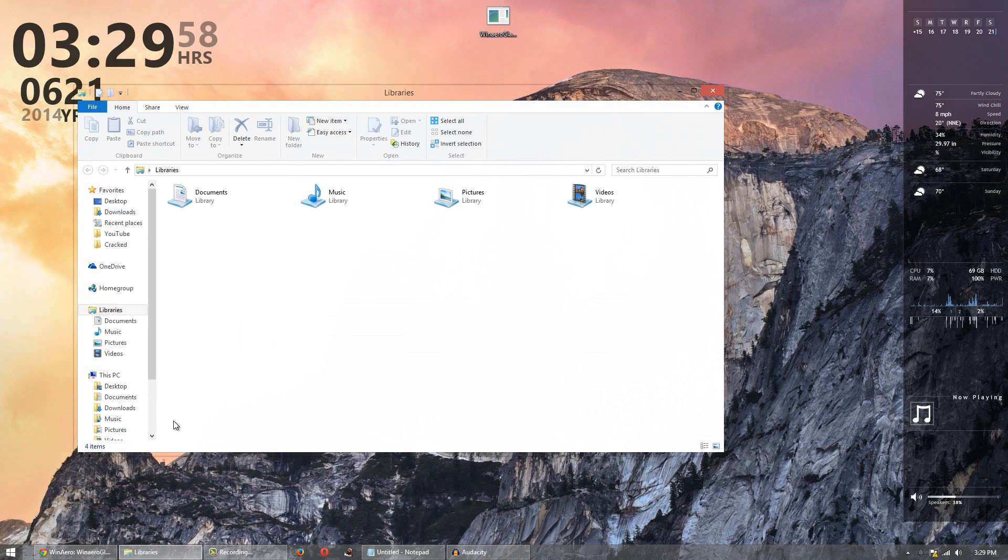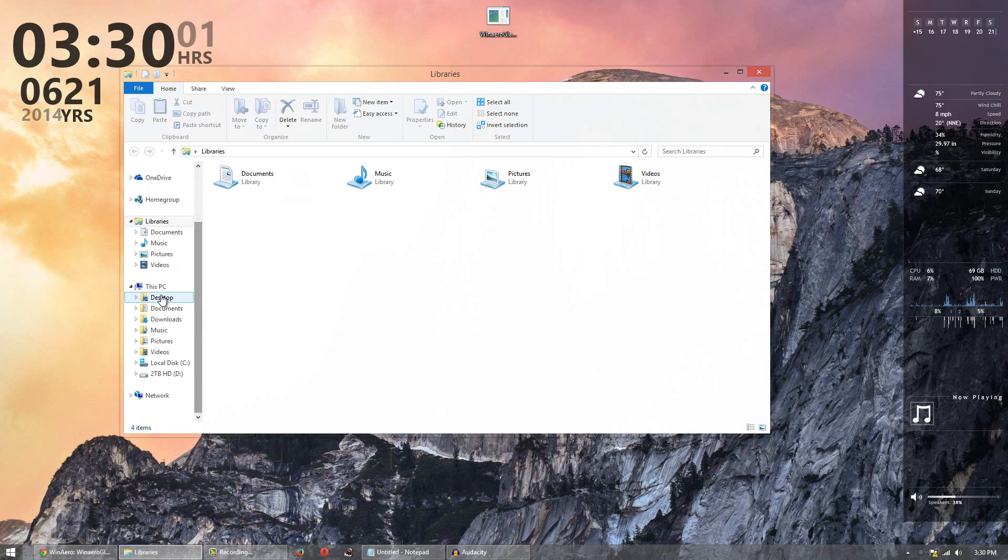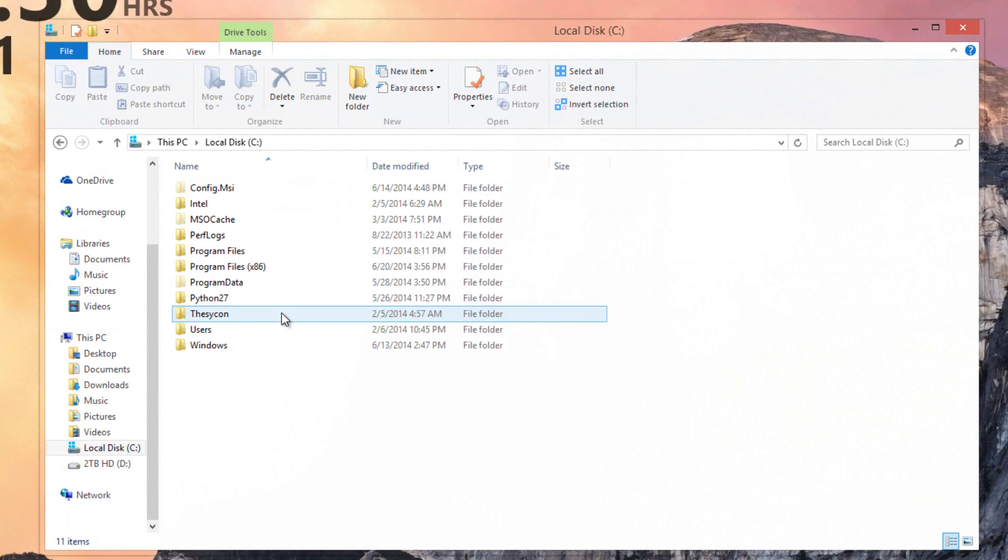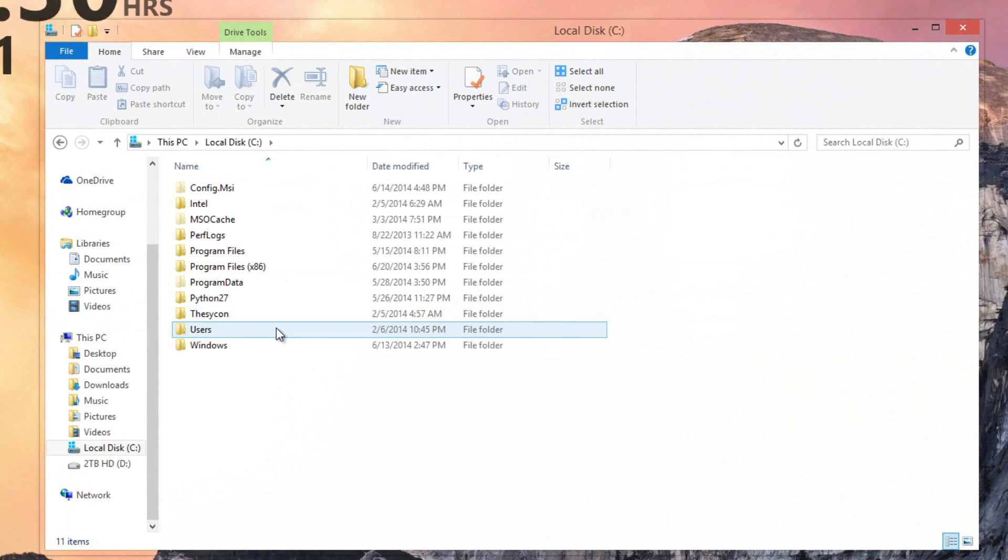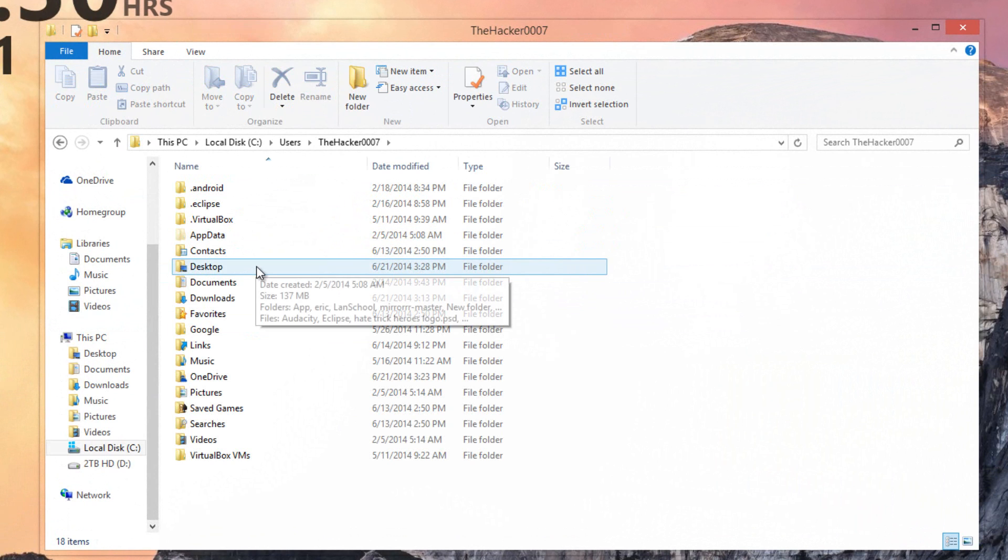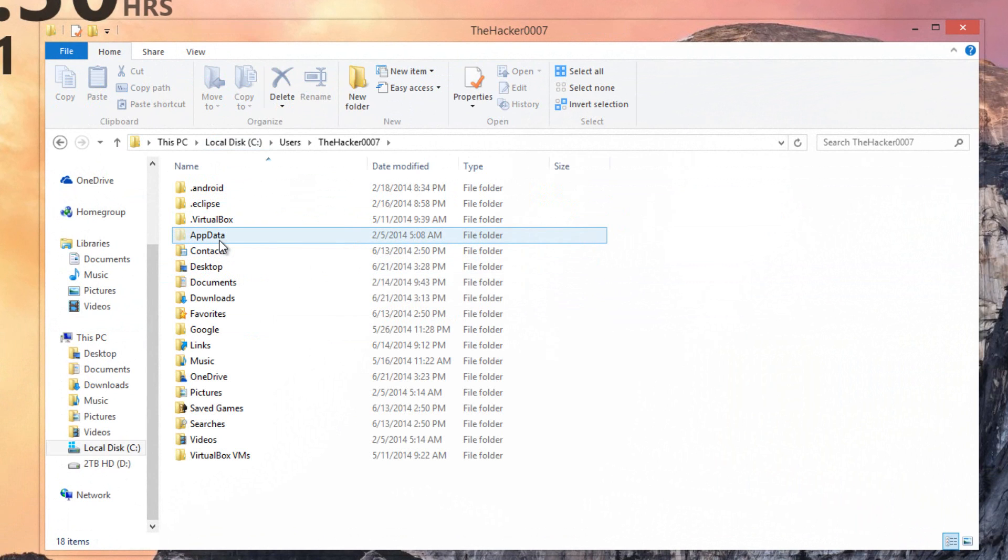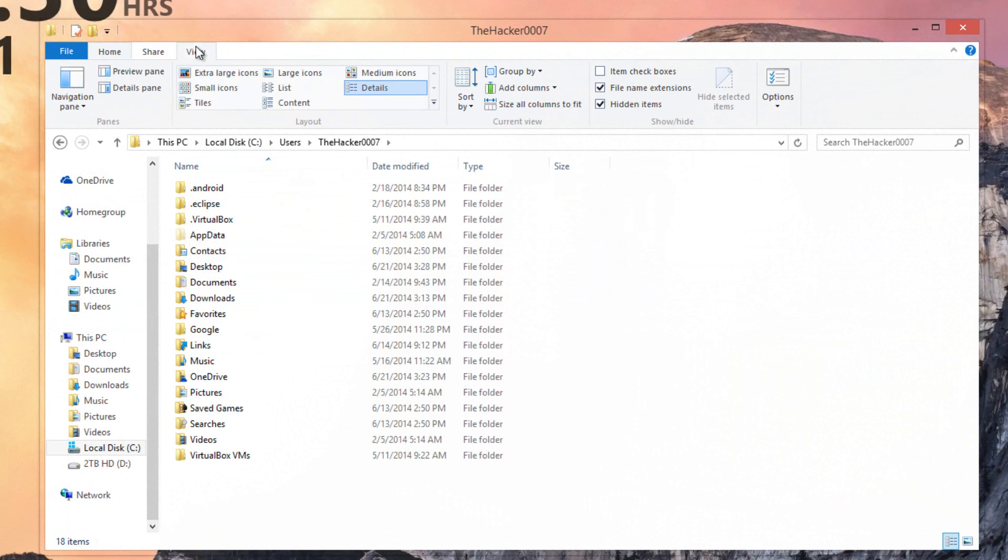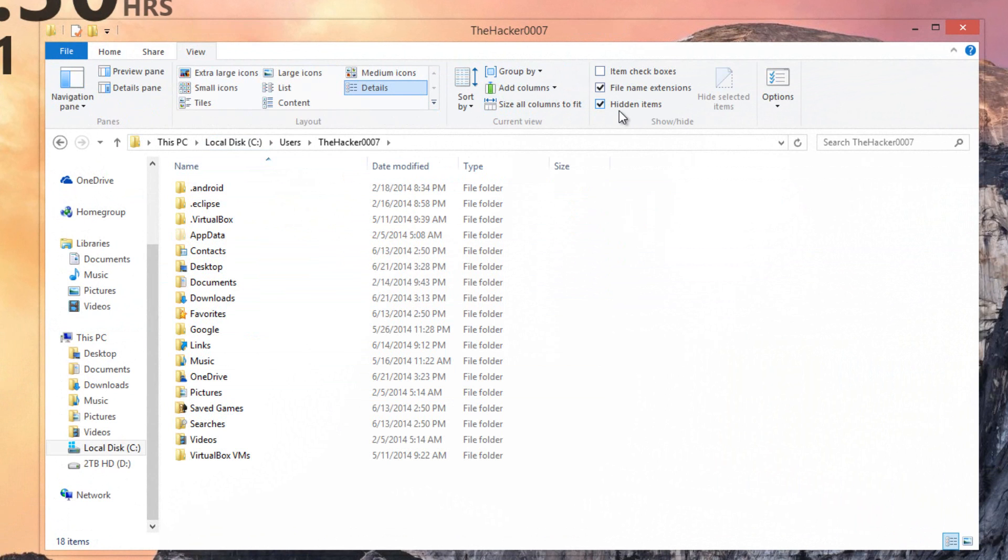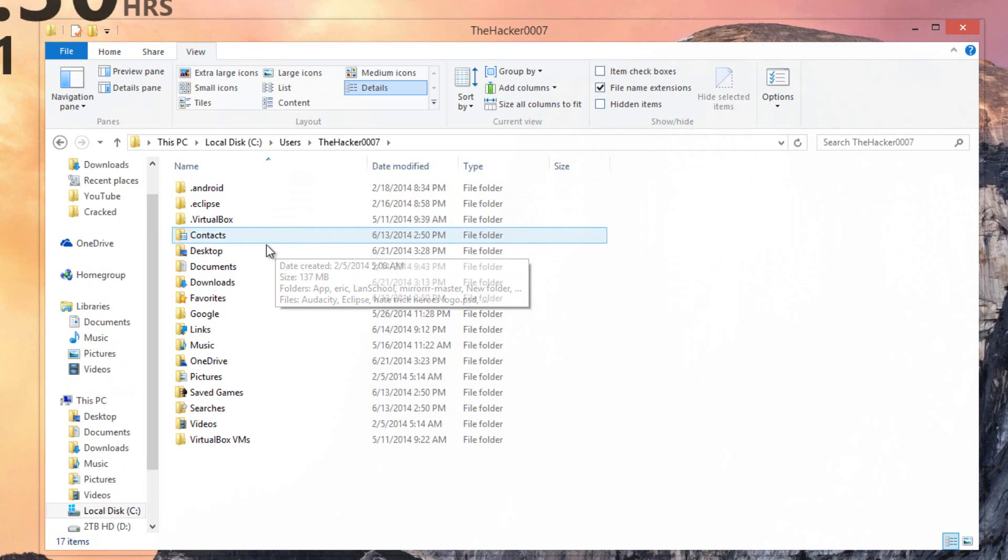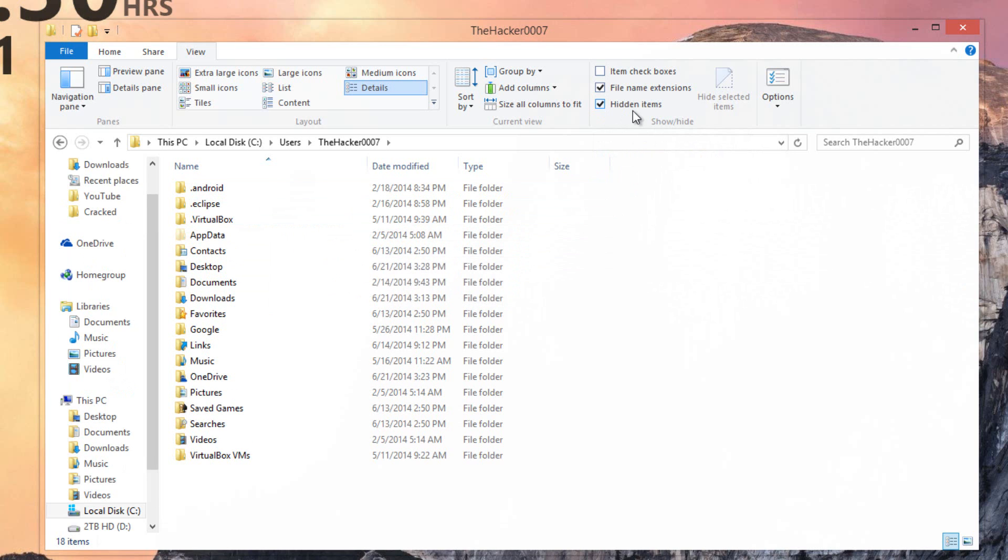So what you want to do is using your explorer here, simply go to the computer section, then go to the C drive, go to users, go to your username, and then make sure you have hidden files enabled. You should see app data there. If you don't see app data in your folders here, then go over to view and click hidden items. Hidden items should be checked off. If it's not, you will not see app data. Make sure it's checked off and then you can see app data.